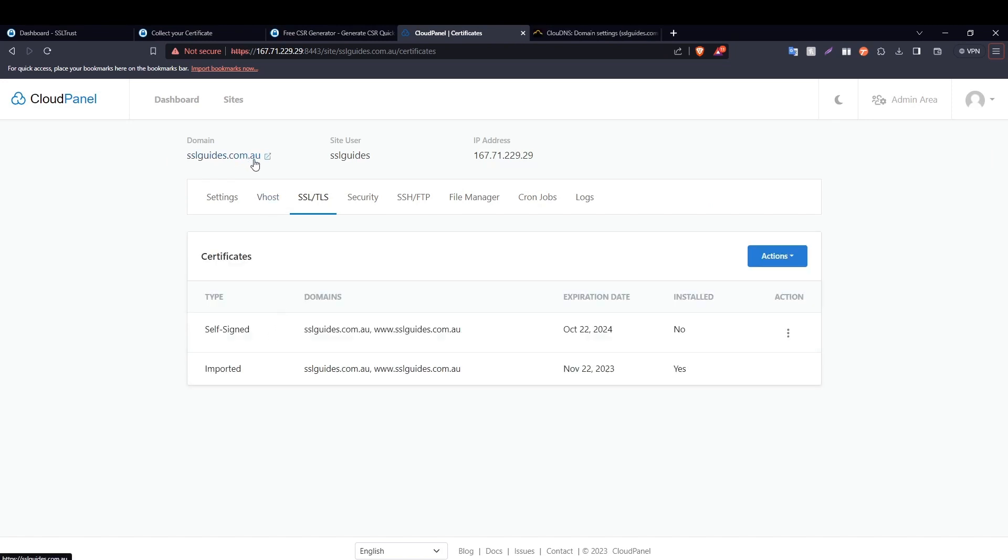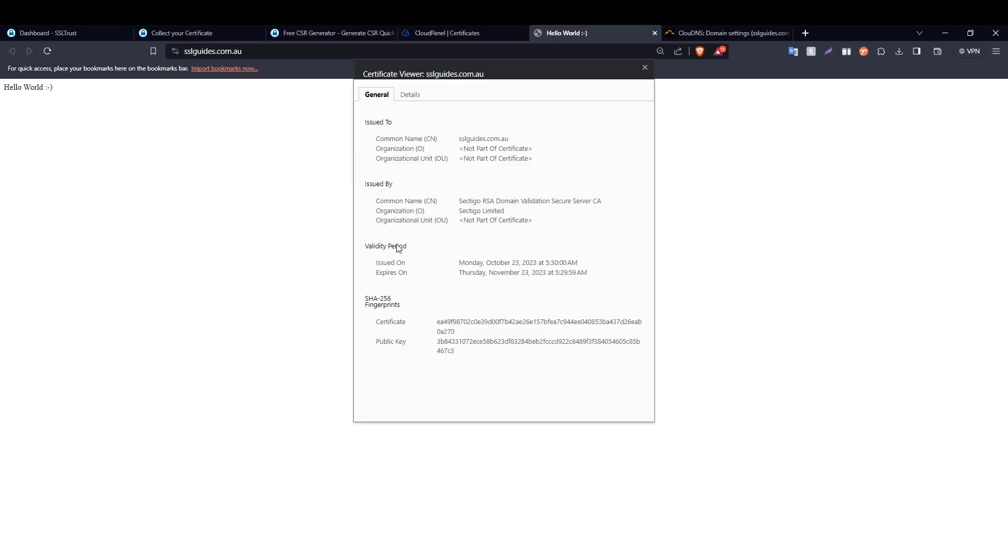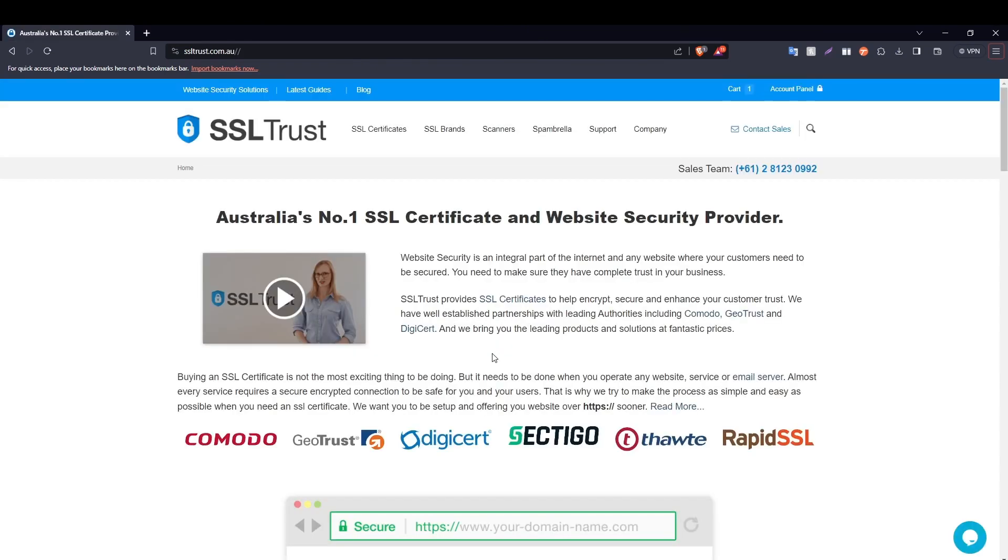And as you can see, our connection to the site is now secure. We have successfully installed our SSL certificate issued by Sectigo. So this is how easy it was to install an SSL certificate on your website in CloudPanel.